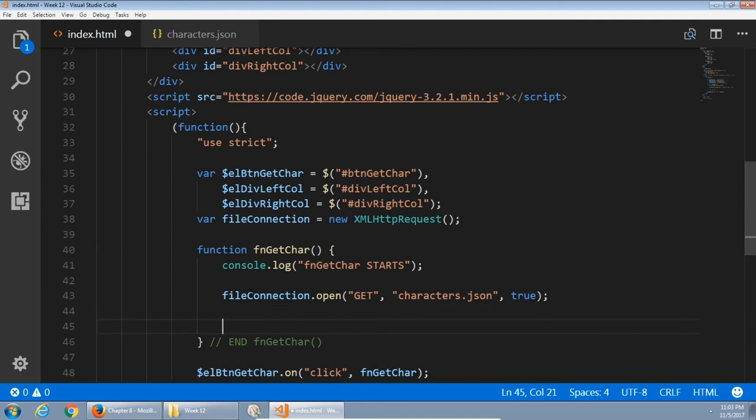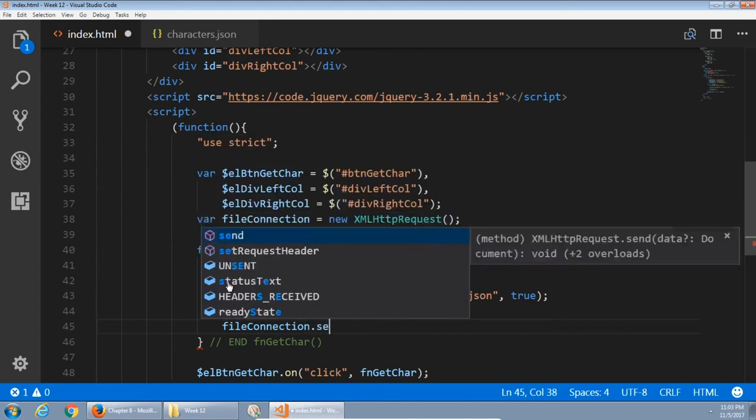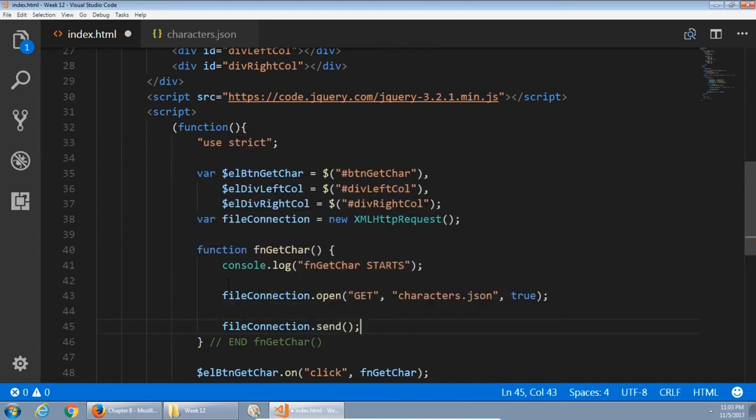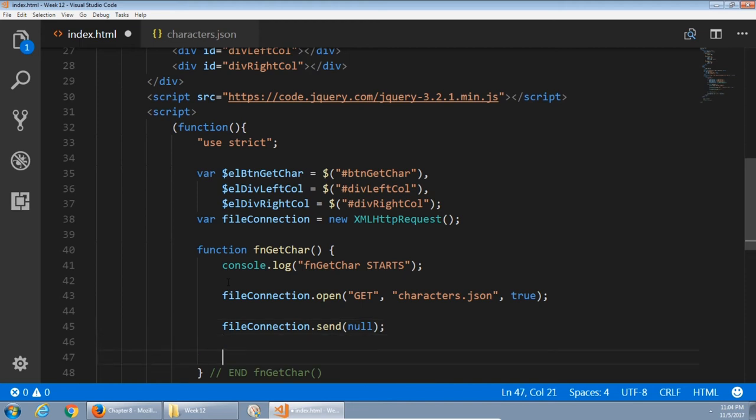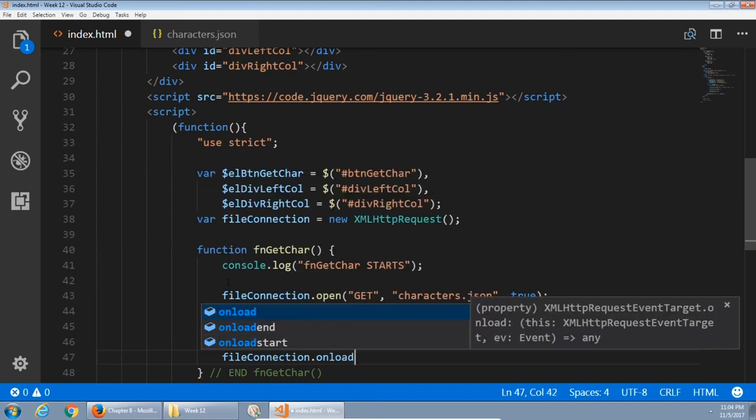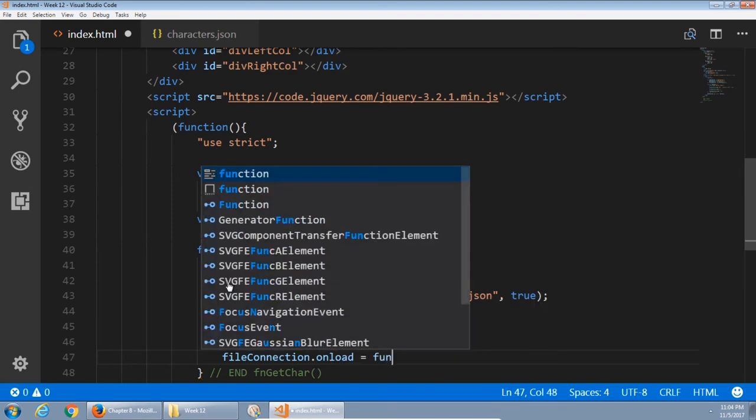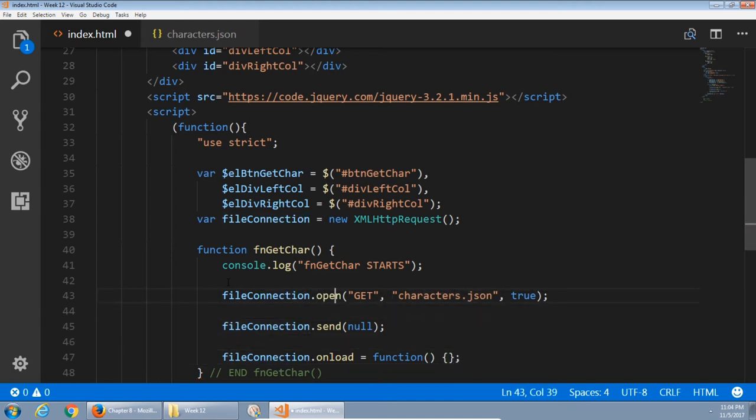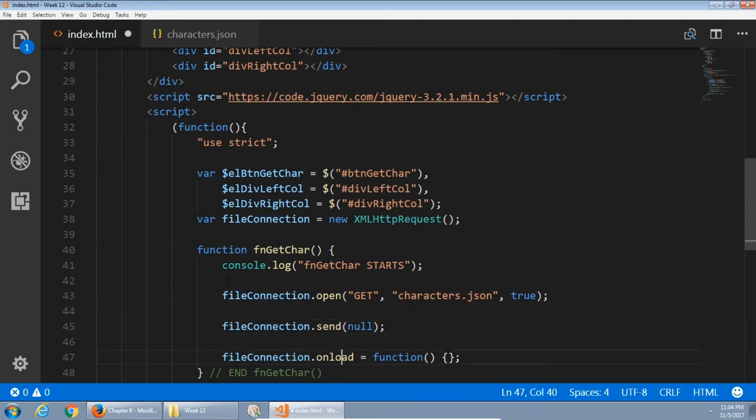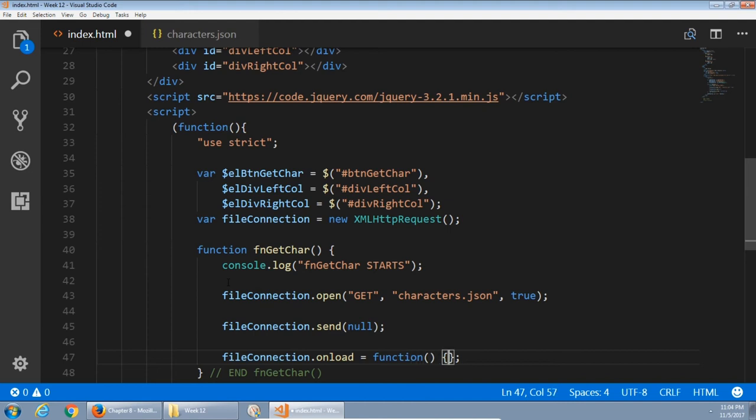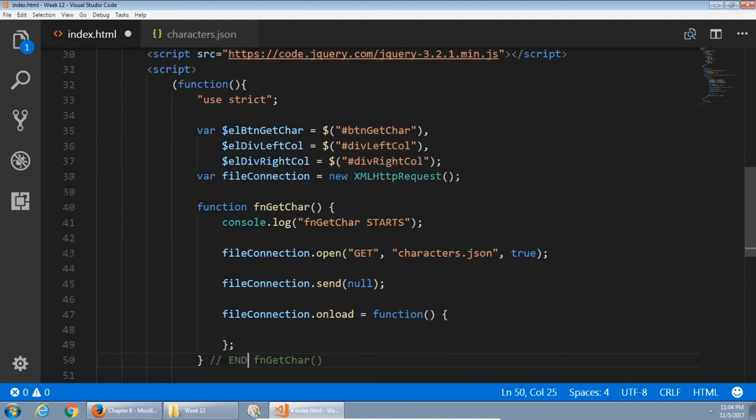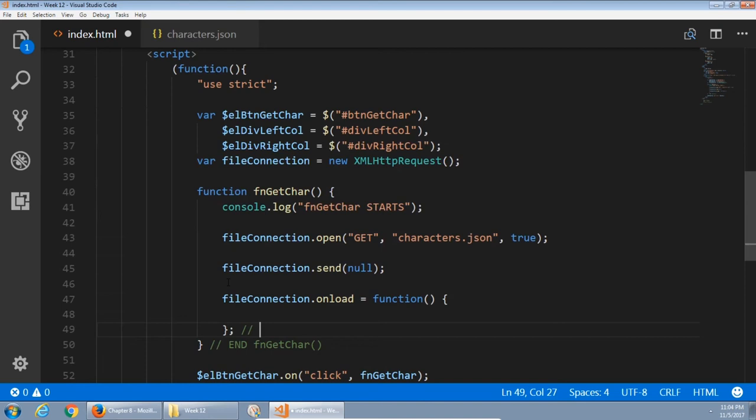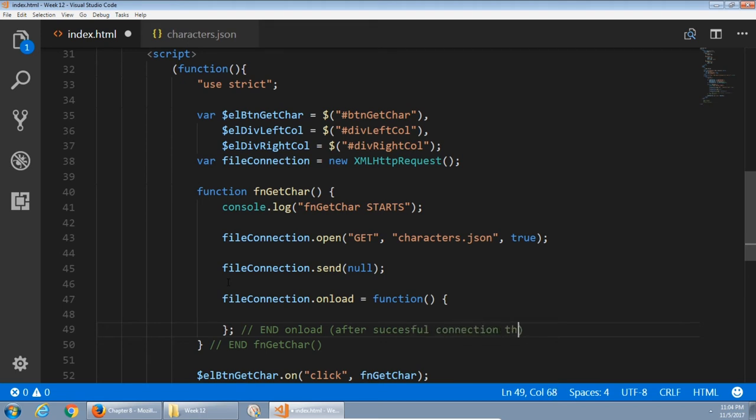That doesn't actually get the connection started yet. That prepares the connection. Next up, to actually start the connection, file connect dot send. We're going to send the signal to start the connection. We will not send any extra code along with it or arguments and parameters. Eventually, we get the connection. So we'll say file connection dot on load equal to a function. So we've set up a way to connect to a file. We've then started the connection to the file. Once the data from that file loads up, run this anonymous function. You can make a note here: on load after successful connection to the file.